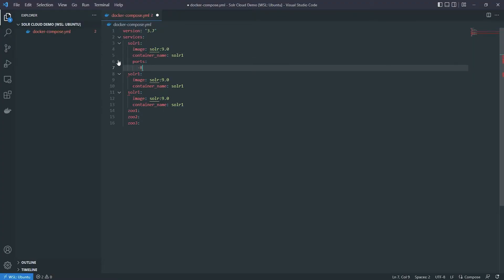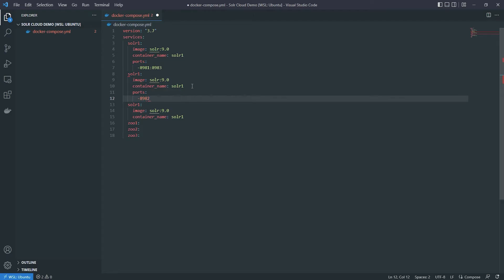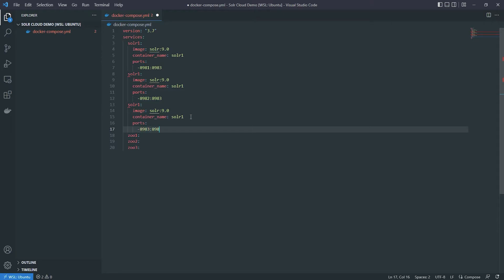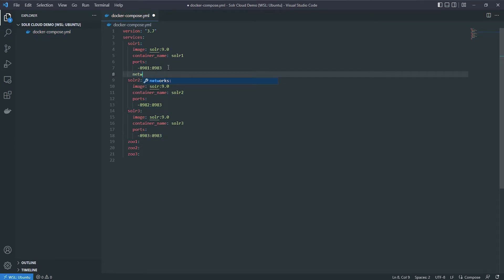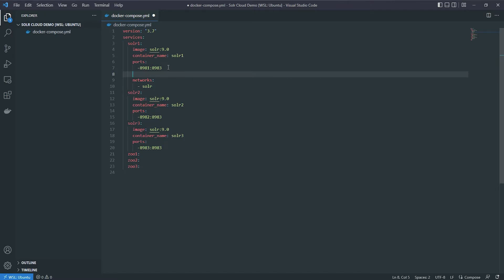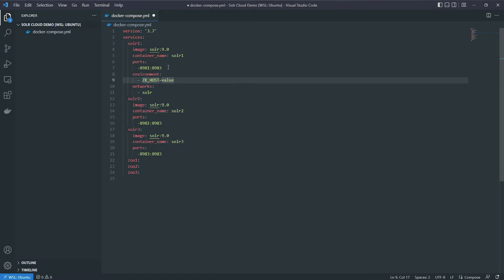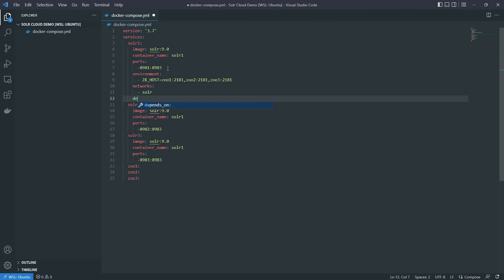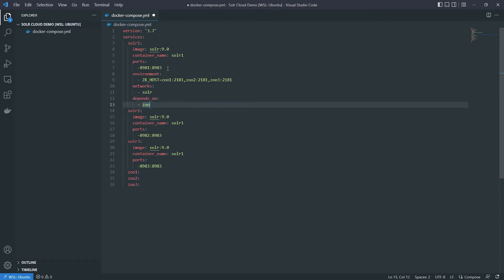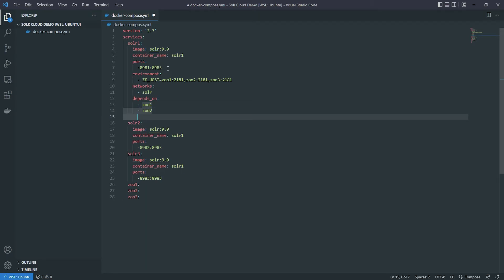Now let's expose ports and link them to the network. Docker has its own networking, so you have to link these up yourself. Let's link port 8981 to 8983 on Solar1. On the second Solar, port 8982 to 8983. And on the third Solar, port 8983 to 8983. Now let's create a network called Solar. Let's add the environment so Solar knows where ZooKeeper is — ZooKeeper host is Zoo1 on port 2181, and Zoo2 and Zoo3 also point to 2181. Under networks, let's add depends_on, and each Solar depends on Zoo1, Zoo2, and Zoo3.